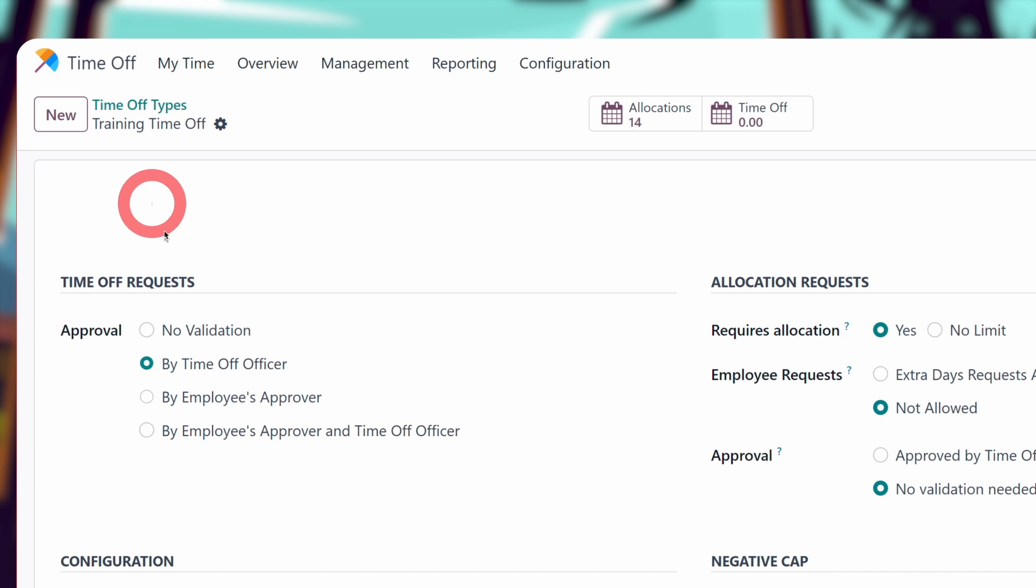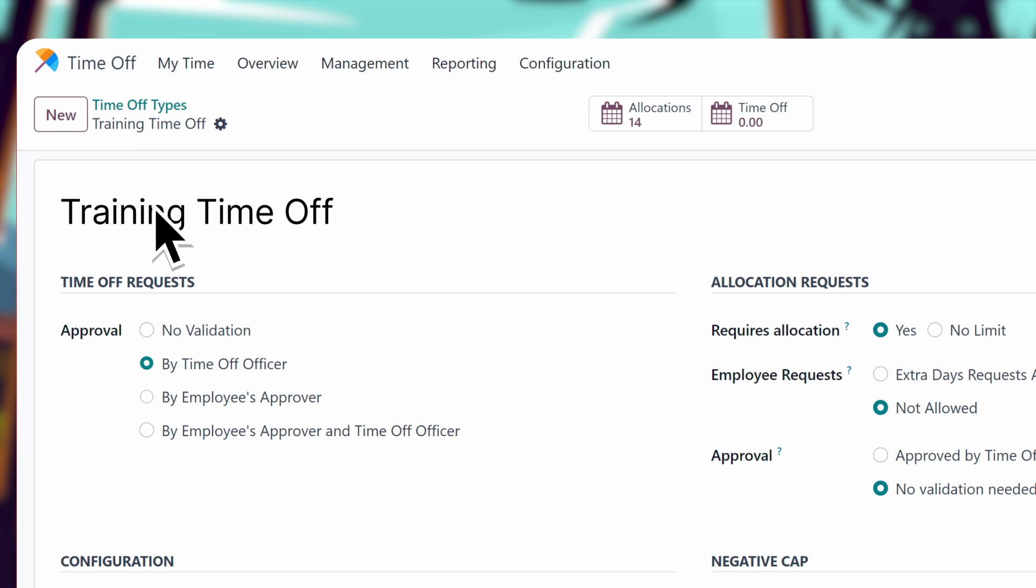We need to know what training our employees are taking, and this type of time off will require approval. Instead of leaving it to the time off officer, we'll let each employee's manager decide if the training is appropriate. This will be important later, since I'm a manager too.